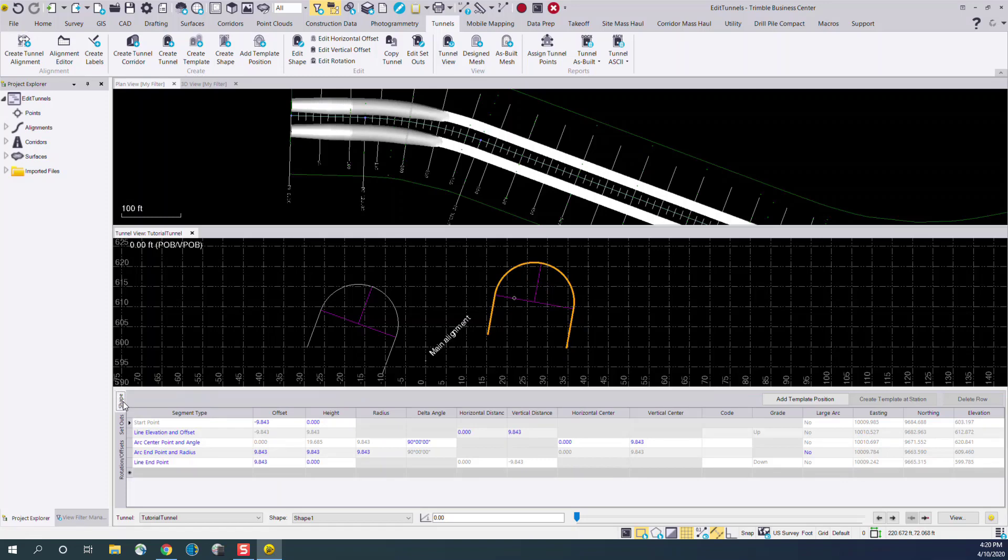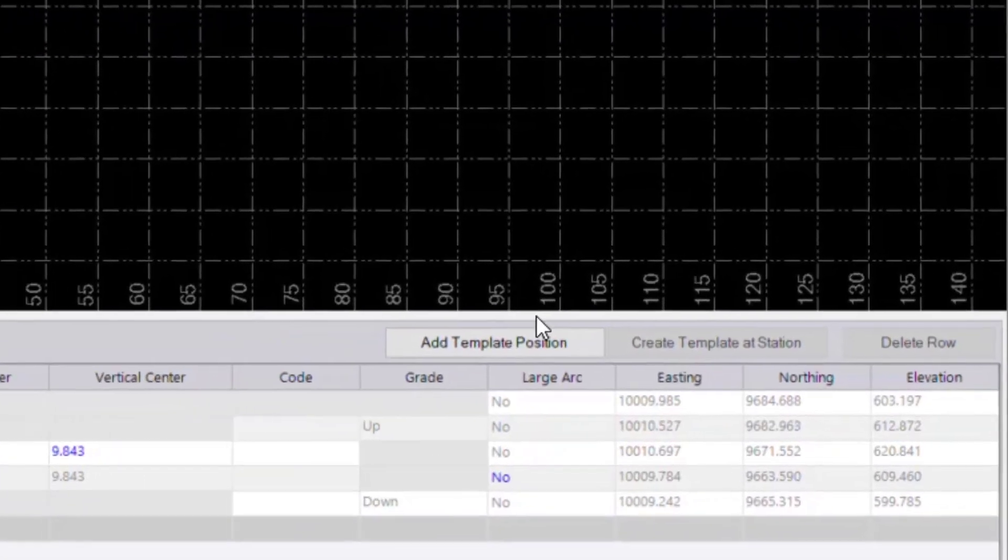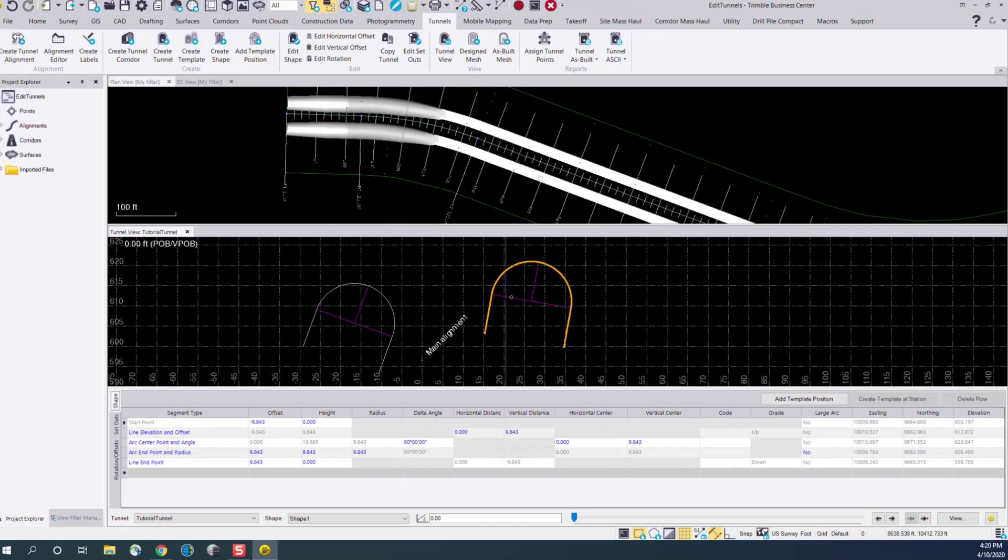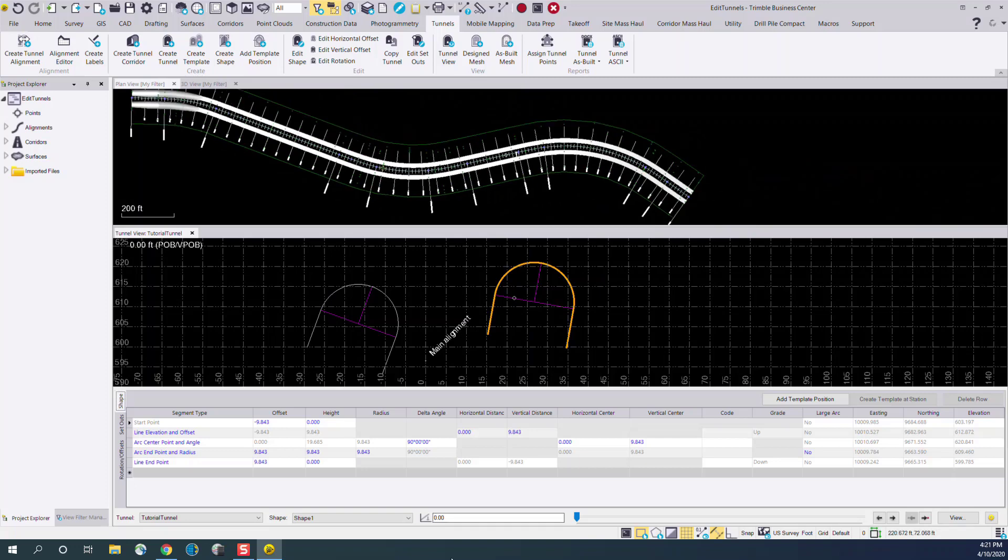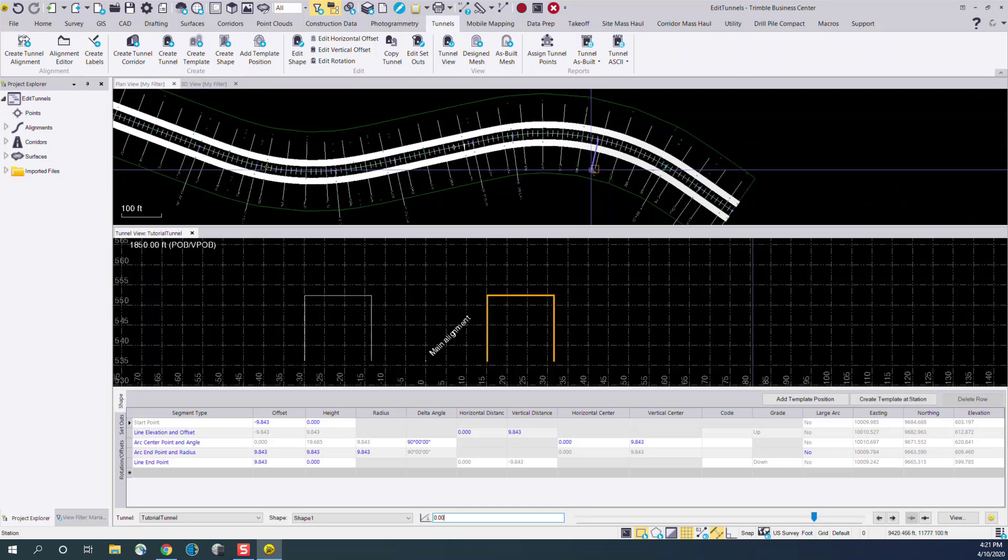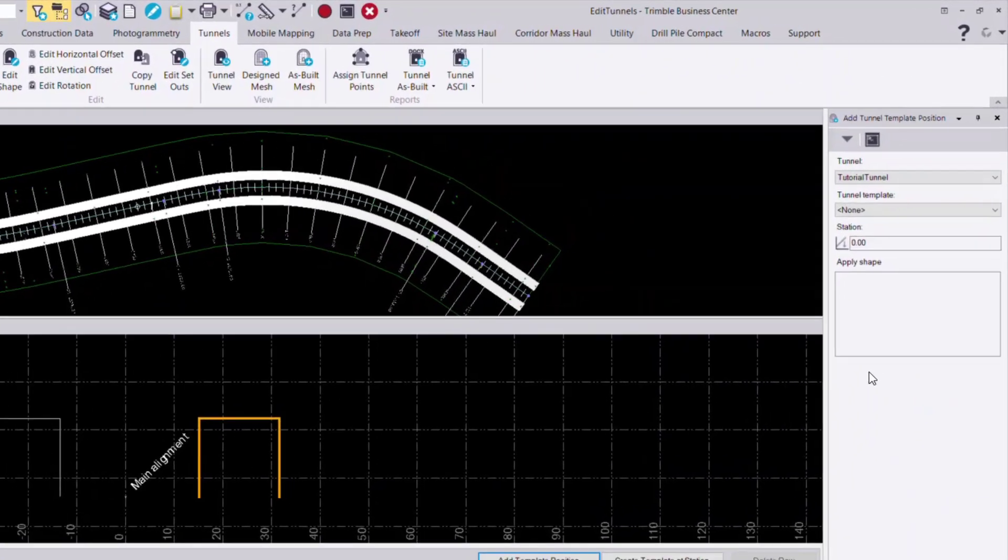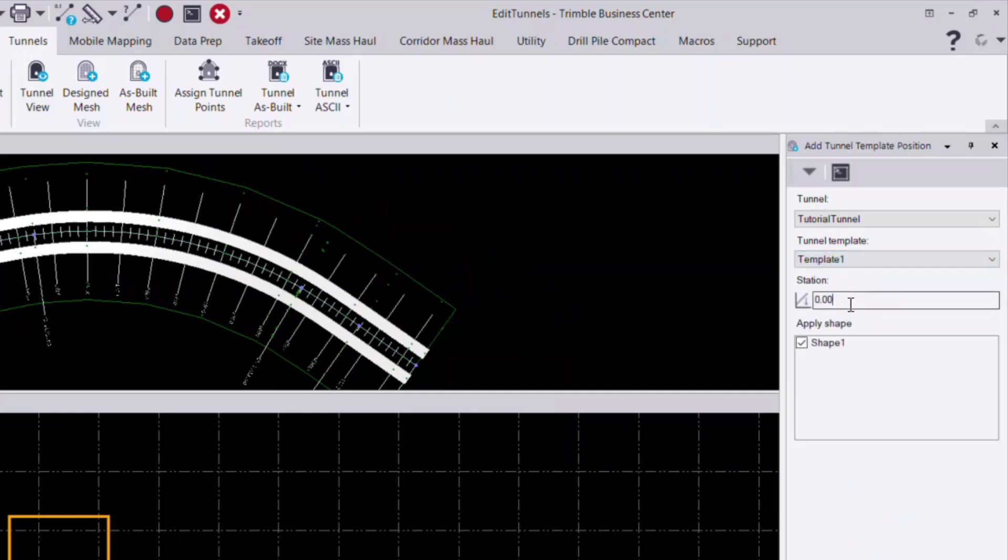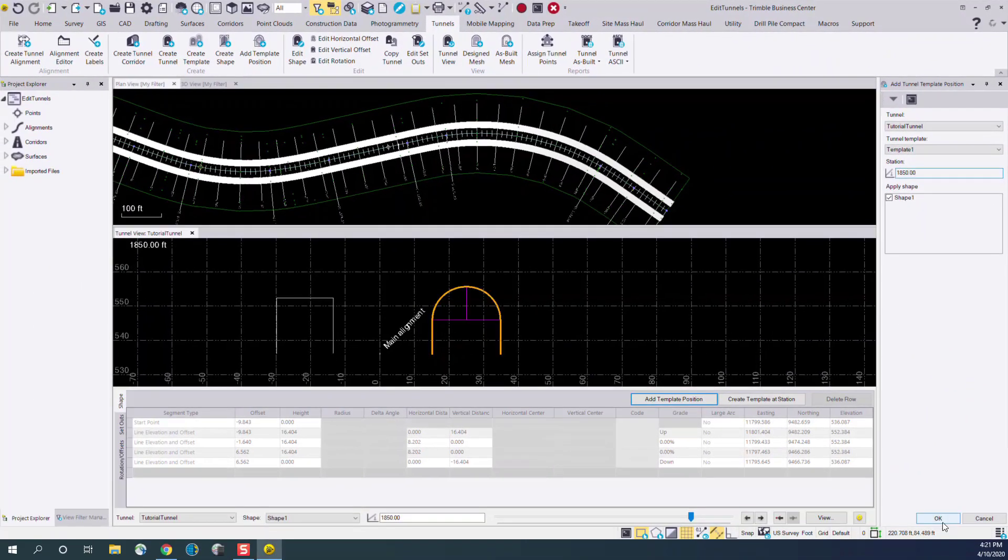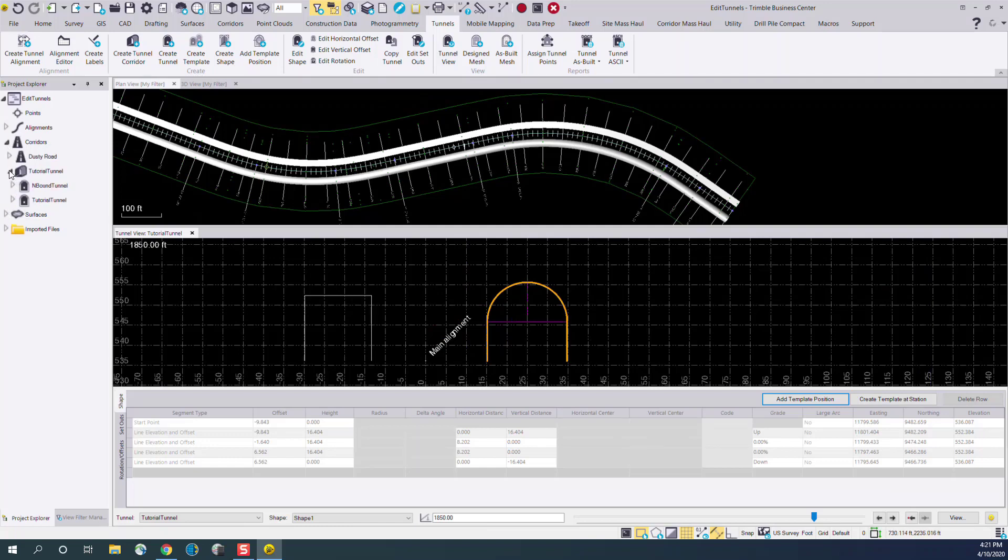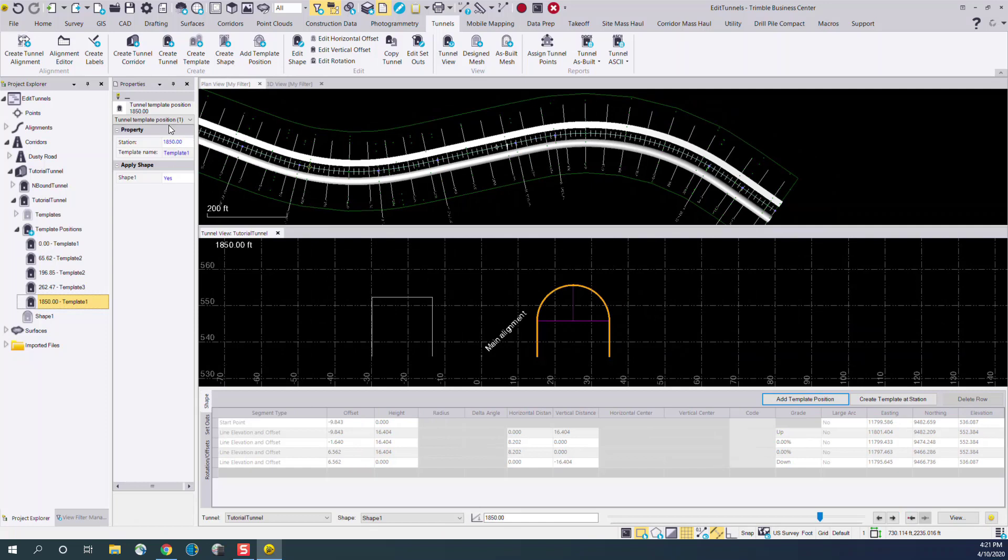Moving back to the shape menu, there's also options for adding template positions. So if I would like to add a template at a specific station, I can click in the station box and select that station. In this case, I've selected 1850, and I can press Add Template Position, and I can choose any of my existing templates, or create a new one, and enter that station. And now you'll notice we'll have a template here. In the Project Explorer, under our tunnel design, we'll see that that new template has been created. And if we want, we can edit any information with that template.